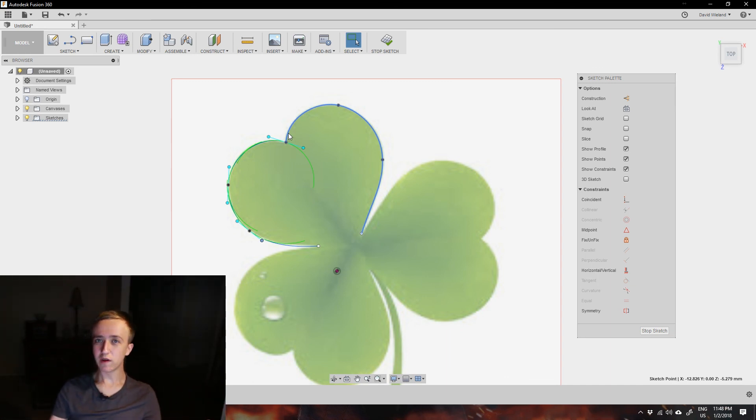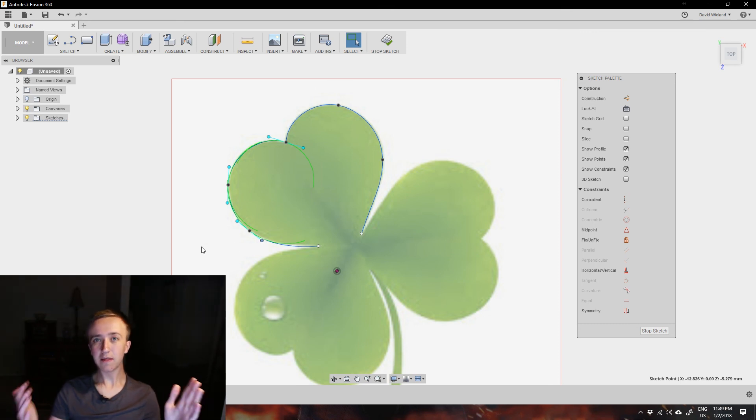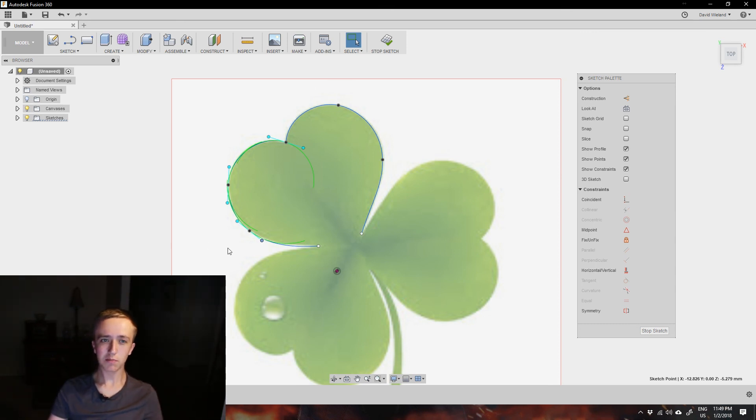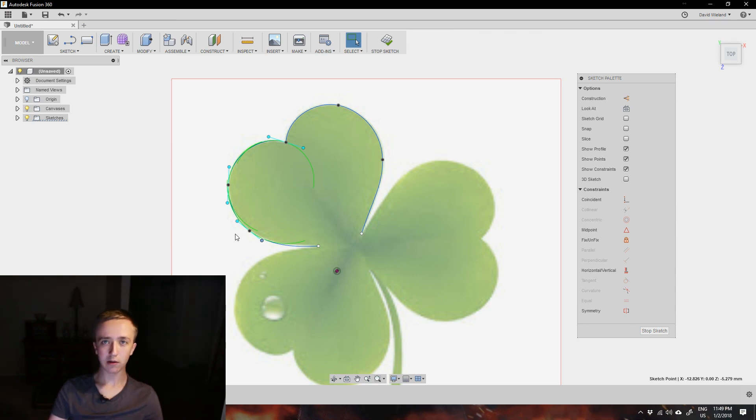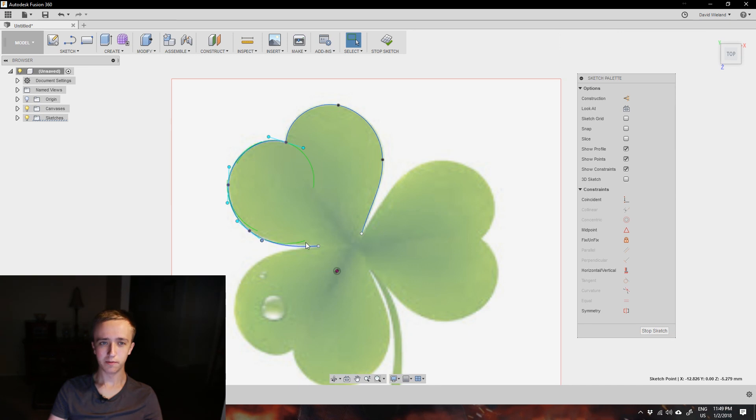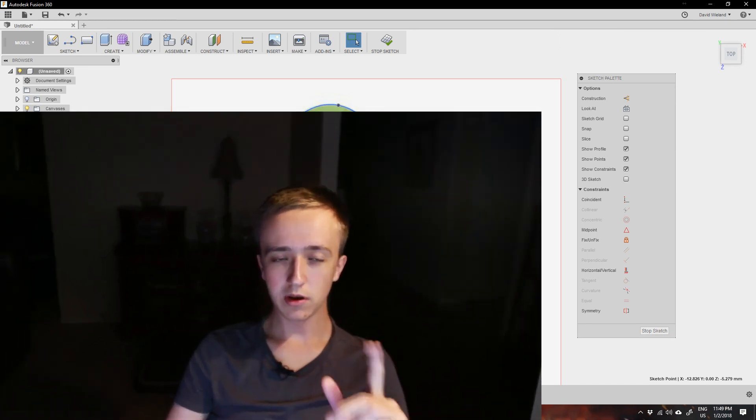So whenever you're tracing anything like that or basically anything that isn't geometric you want to use the splines. It's going to take you a little bit to figure them out completely, but once you master them it's going to be a real pleasure. So I'm going to end this video here and in the next one we're going to move even further.